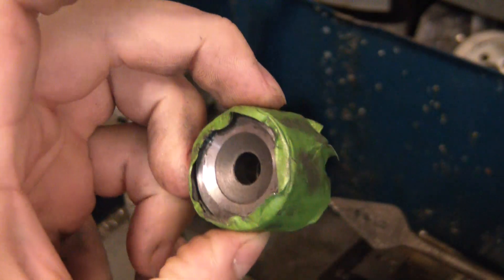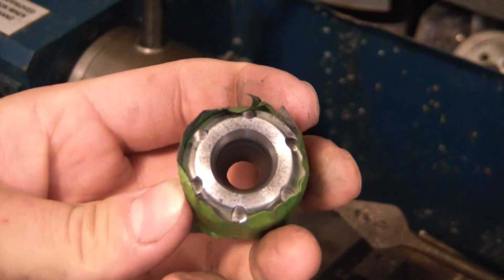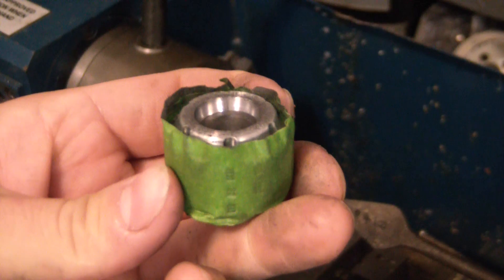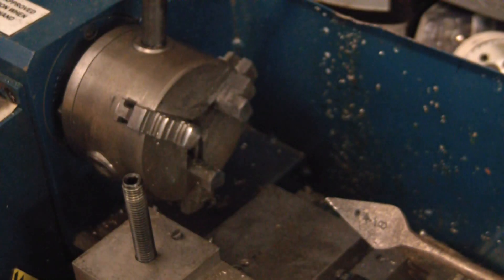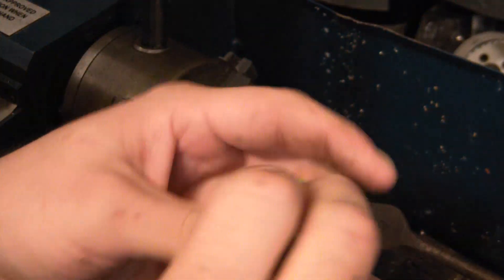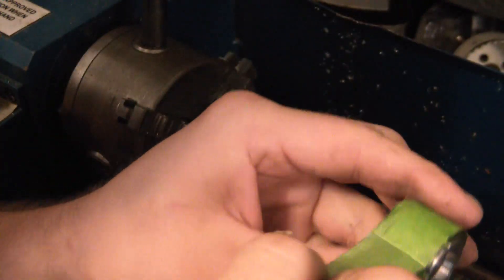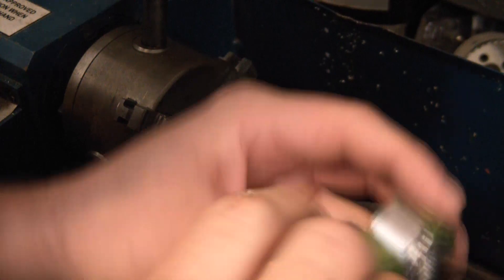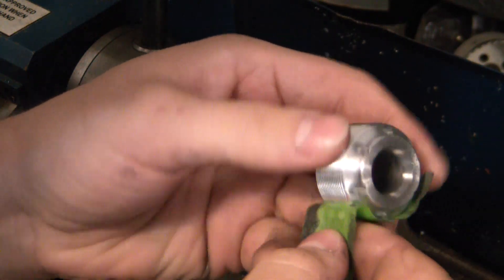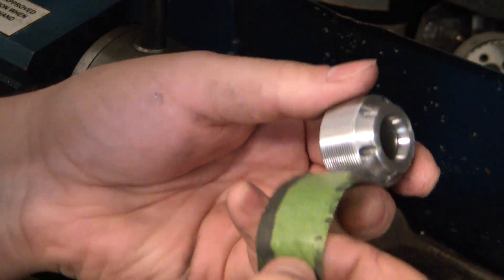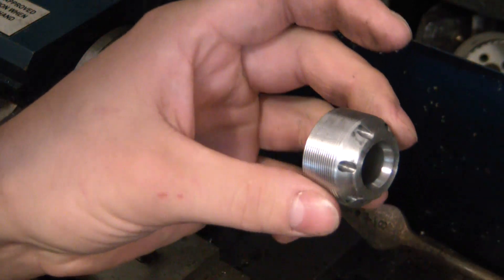Alright, there's our divergent section. There we go. Got ourselves a beautiful new nozzle ready to rock and roll. Hopefully the threads are in good shape. Don't let me down, Frog Tape, you beautiful reptilian bastard. They look good.